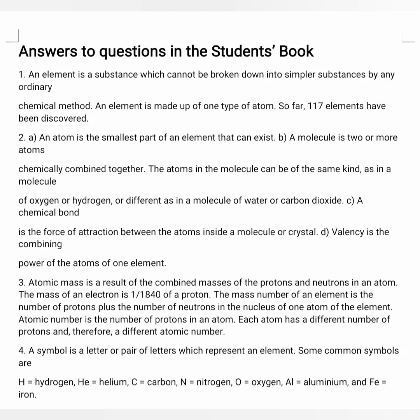First answer: an element is a substance which cannot be broken down into simpler substances by any ordinary chemical method. An element is made up of only one type of atom. So far 117 elements have been discovered. For question number two — four terms were given. What is an atom? An atom is the smallest part of an element that can exist. What is a molecule? A molecule is two or more atoms chemically combined together. The atoms in the molecule can be of the same kind or different type — for example, in molecules of oxygen or hydrogen they are the same, but they can be different as in the molecule of carbon dioxide.